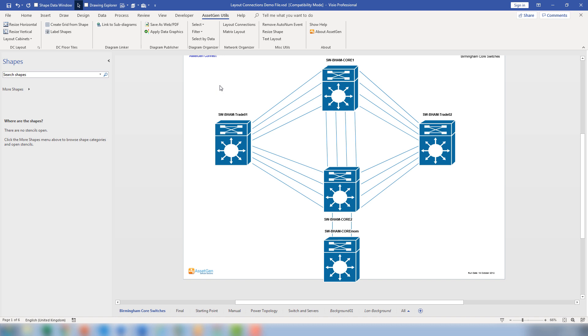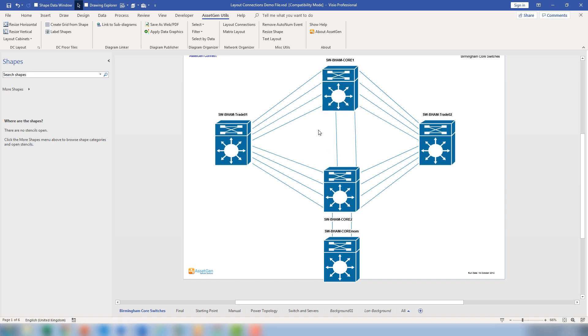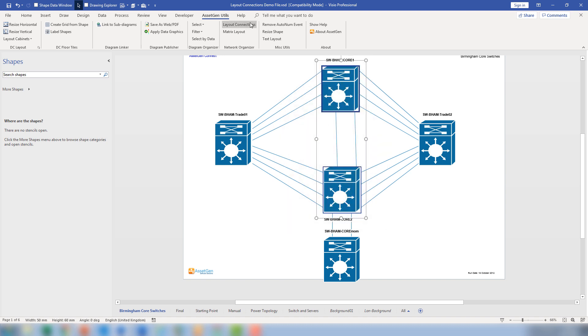If you change the number of connections, either because of an update to the network or the layouts and how you do things—say, for instance, I decide to take out a couple of these connections here—you can then relay out the diagram. Just select the ones, and it will reposition and create new connection points and connect everything together for you.